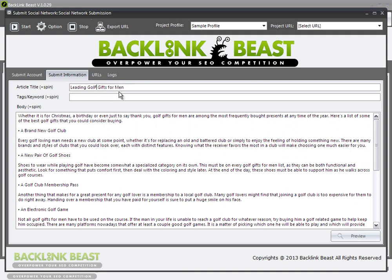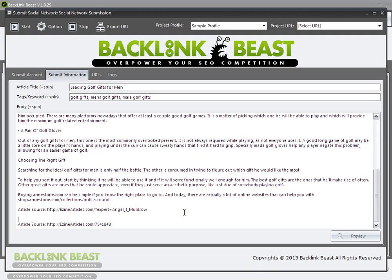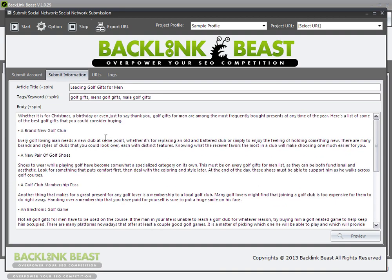Now here's where we start to customize. We're putting in an article about golf gifts. You can see it says 'plus spin' here — this is where you can actually start to spin your keywords to get more mileage from your existing content. The syntax requires the use of brackets. So I put in a bracket and spin the word 'golf gifts' — I put in a bracket, then a spacer, and add 'golf items' or 'golf toys.' So I've set up: leading golf gifts, golf items, golf toys for men — three separate terms there.